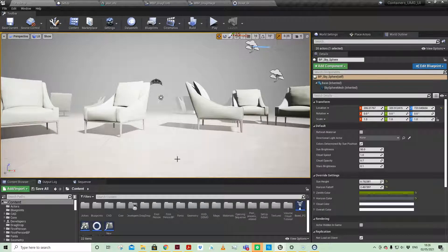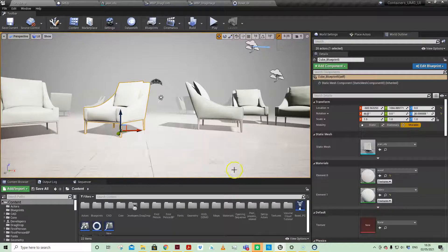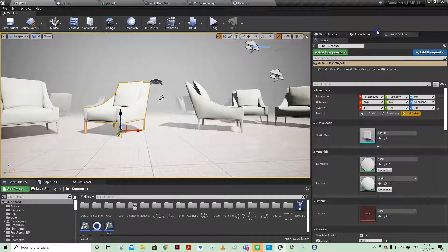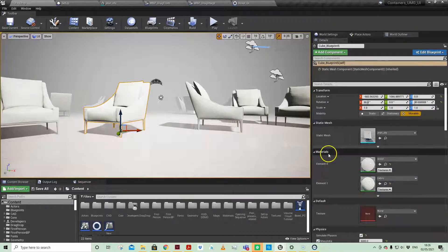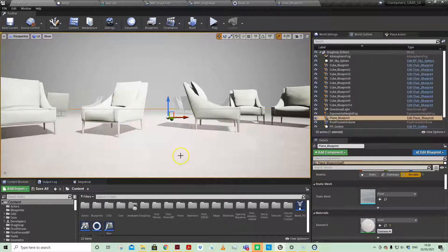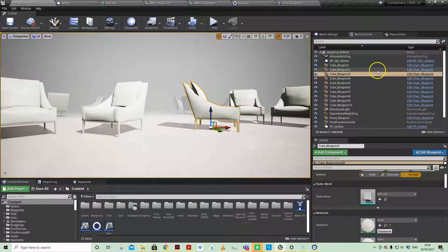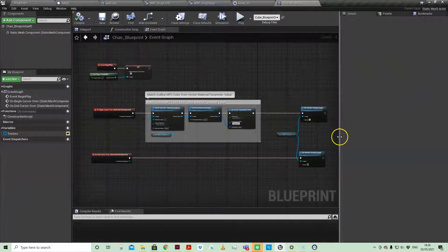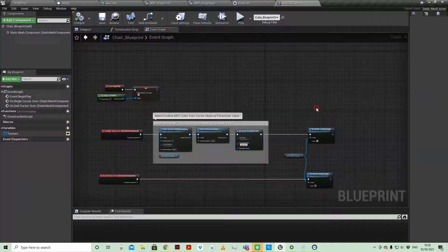If we look at our actor, we've just got about 10 of those in the world, and it is a static mesh which has two material elements — one for the wood. I've also got a plane here just as a floor that has the wood material on as well. Let's look at our main protagonist, our chair actor, if we come into the blueprints.